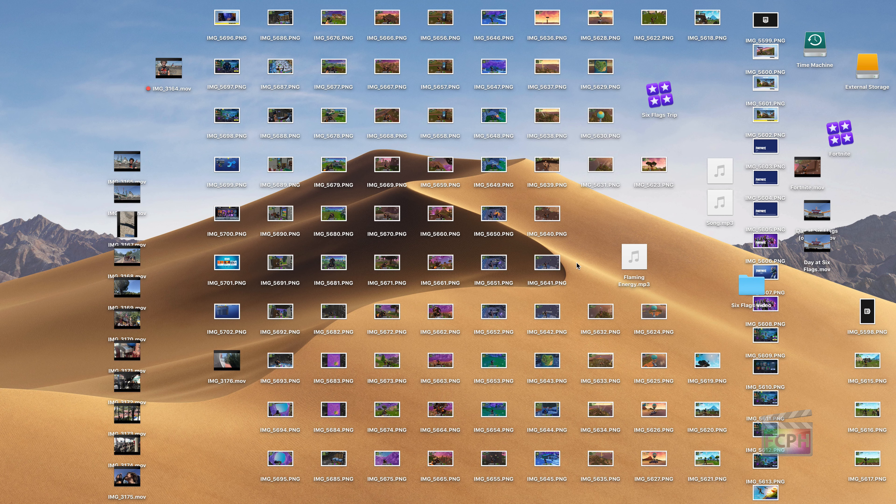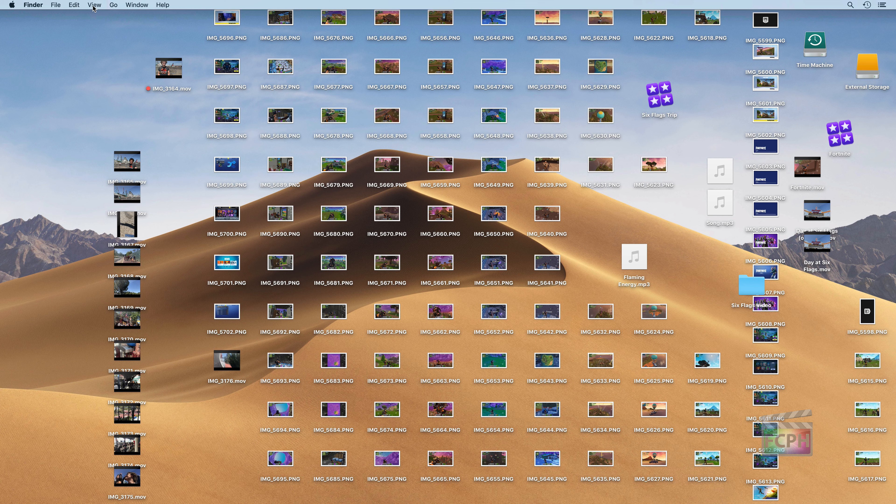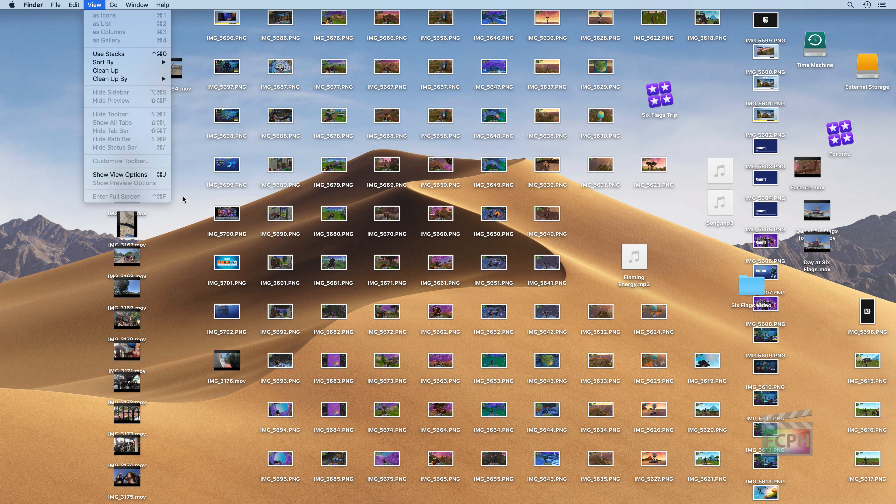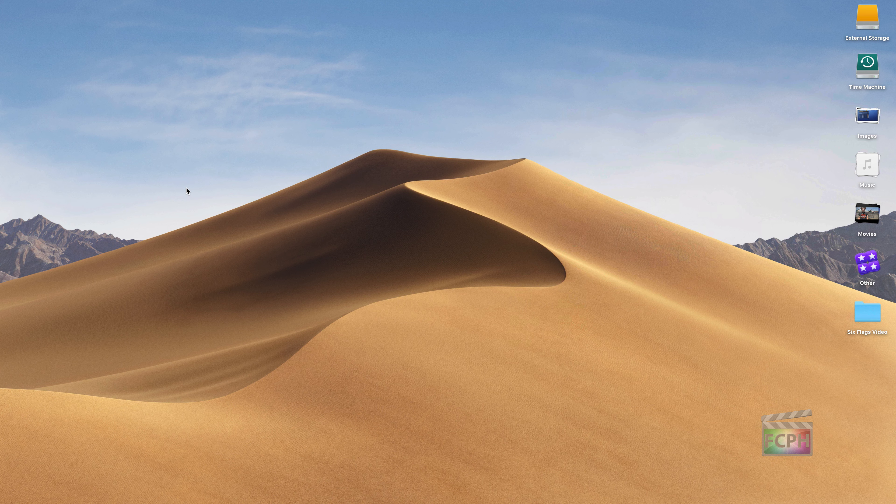Here on the desktop, I have a ton of pictures, video files, some music, all kinds of things. We're going to use the feature called Stacks. All you need to do to turn this on is go up to the menu bar, click on the View menu, and then choose this option that says Use Stacks. You can also use the shortcut Control-Command-0.